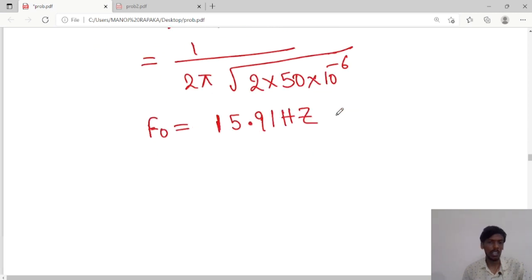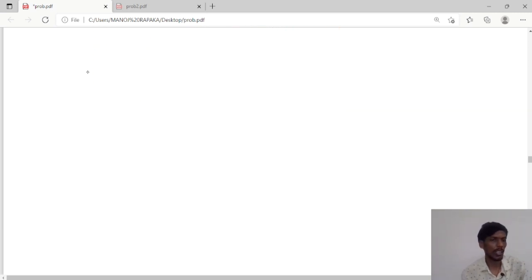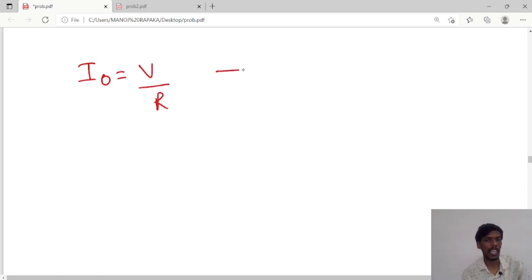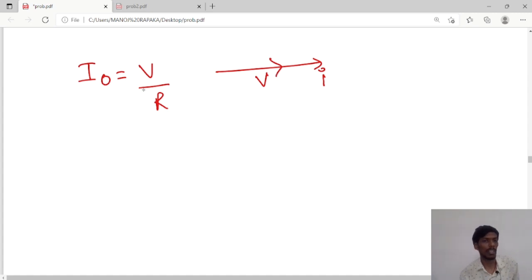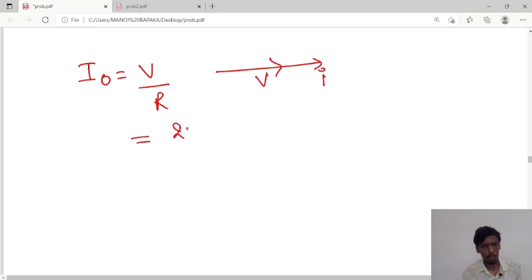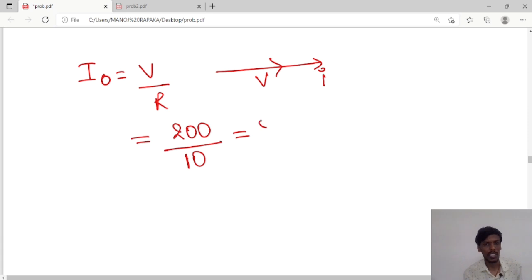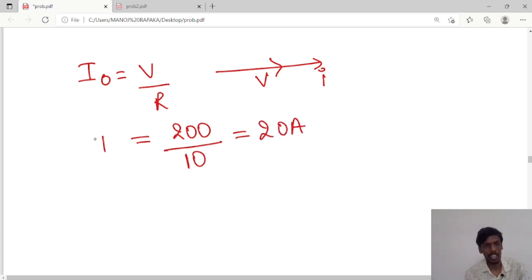Next, he has asked us to calculate the current at resonance. Current at resonance is I equal to V by R, because at resonance XL and XC cancel each other, and voltage is in phase with current. So substituting the voltage value of 200 and resistance value of 10, the current value will be 20 amperes.